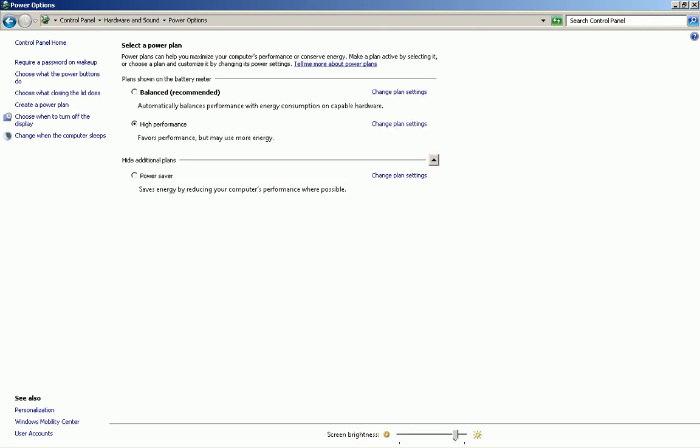Once you get there, you will be taken to a new window where it says Select Power Plan with options like Balanced, High Performance, and Power Saver. This is not relevant to the video. What you want to do is look at the bottom,